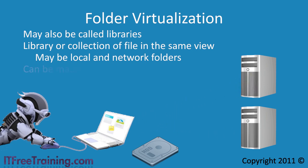You also have the option to make these files available offline. Having data on a server means it is easy to back up with the rest of the server.